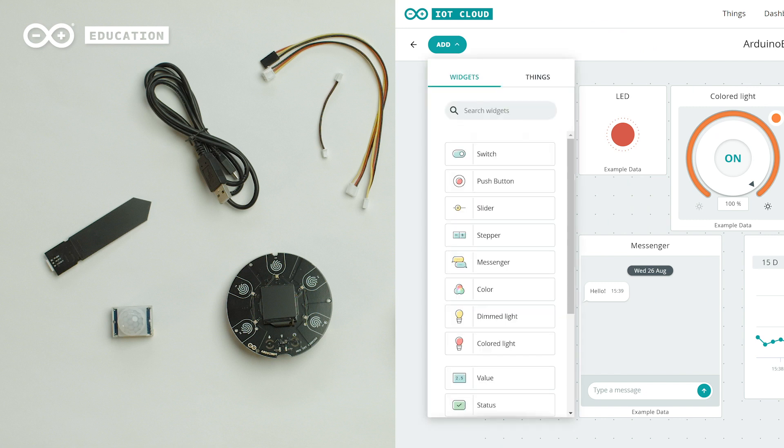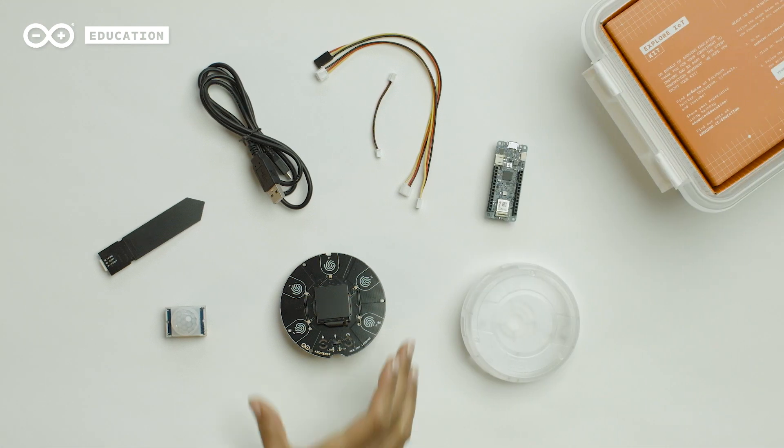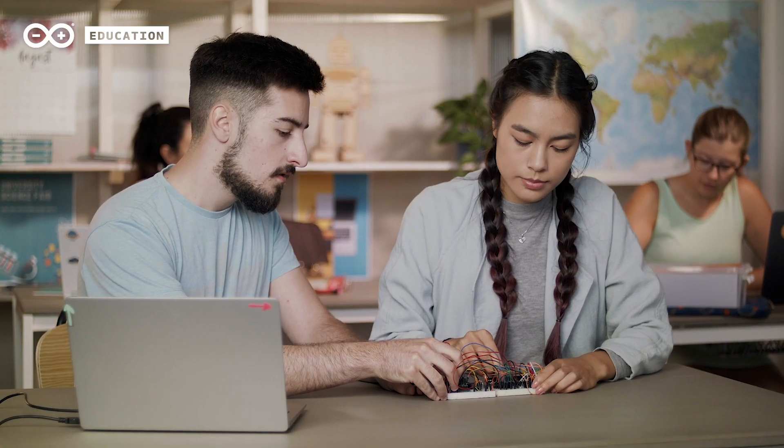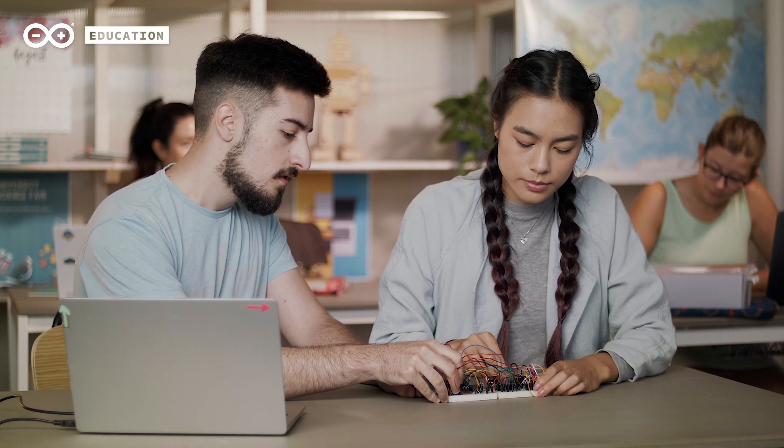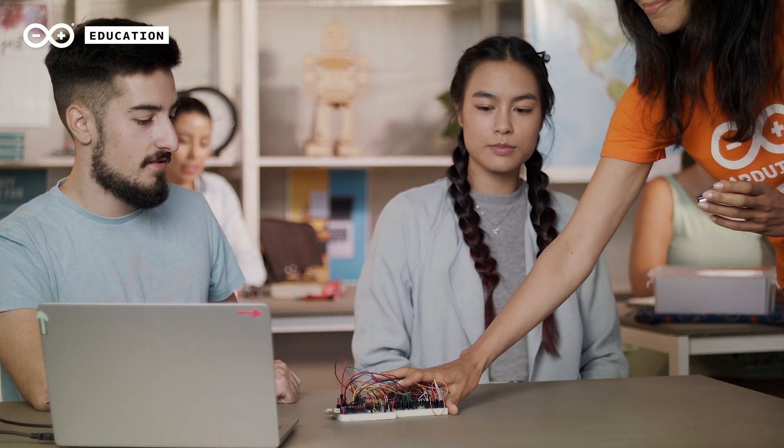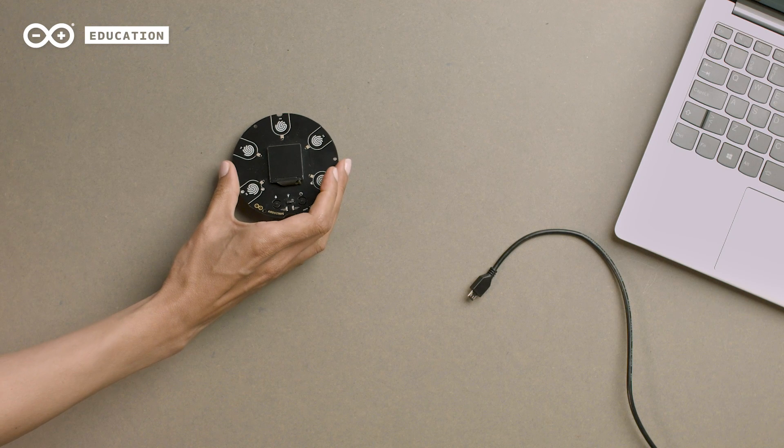The Arduino Explore IoT Kit includes the Maker IoT Carrier specially designed for this kit, which helps students and teachers focus more on prototyping, testing and programming by making wiring and troubleshooting easier.